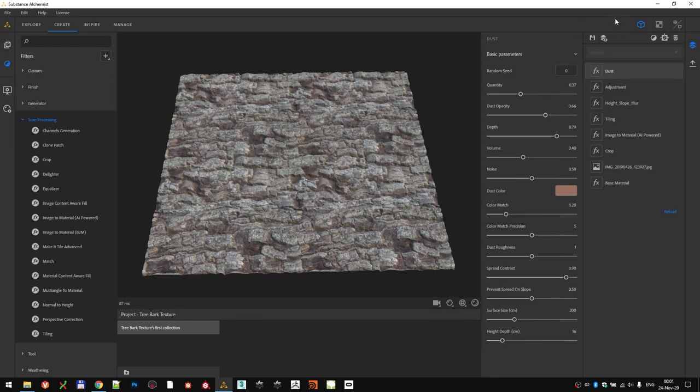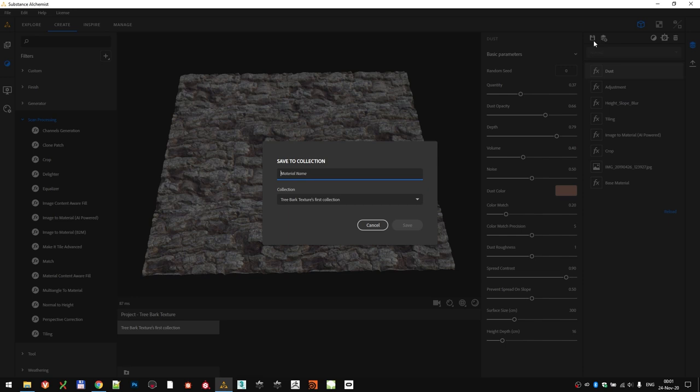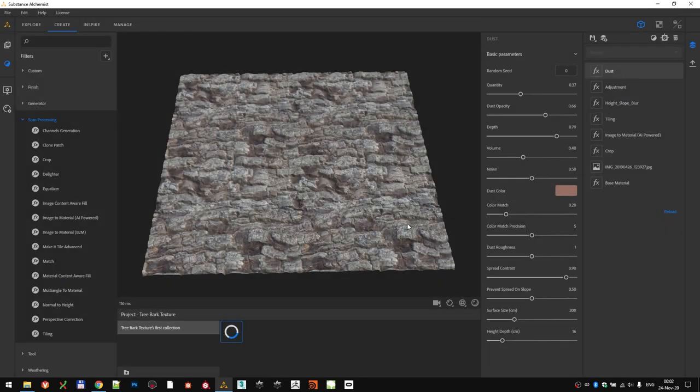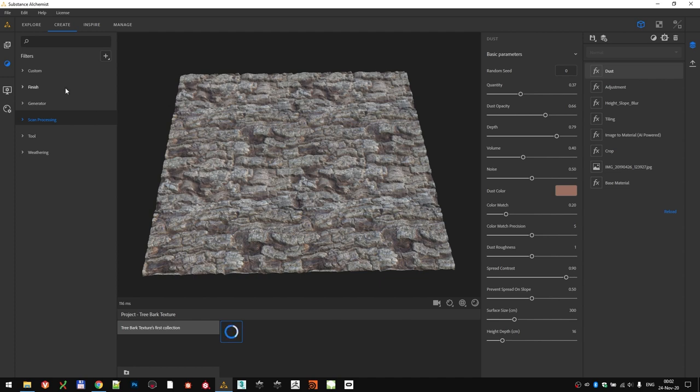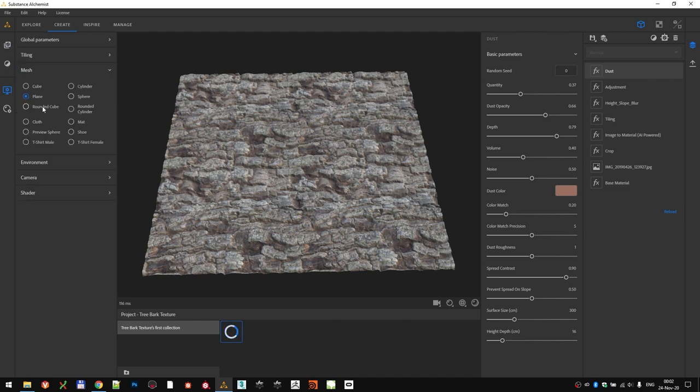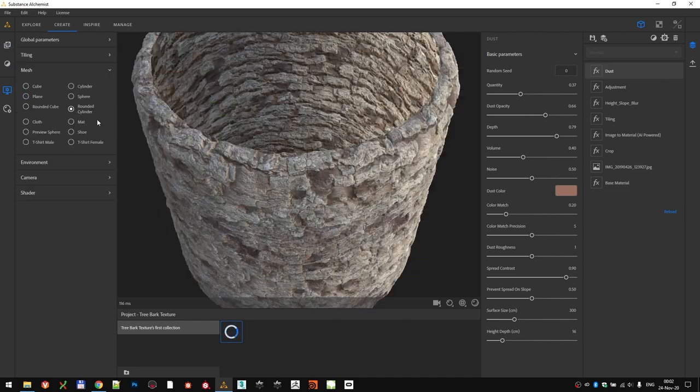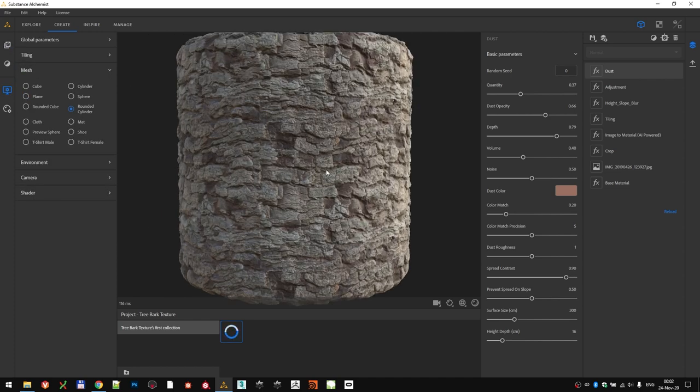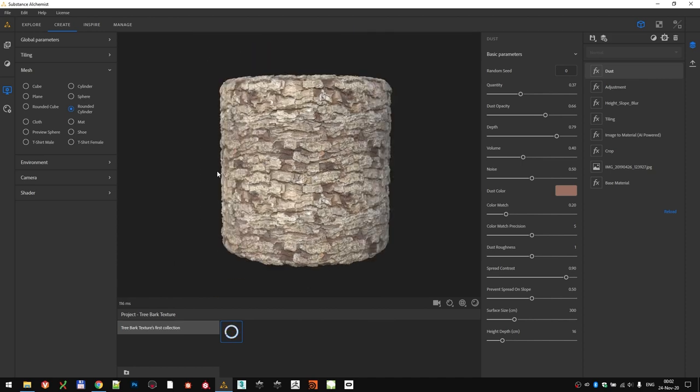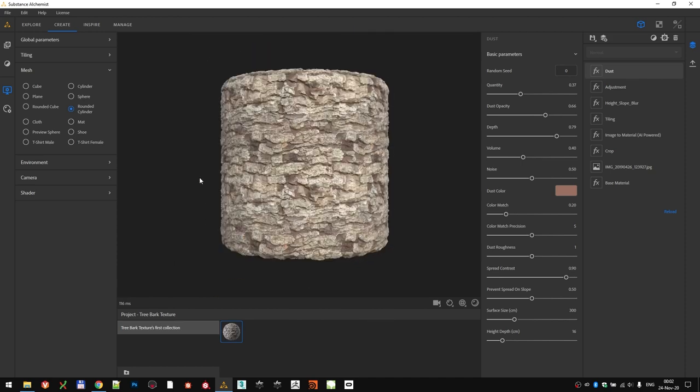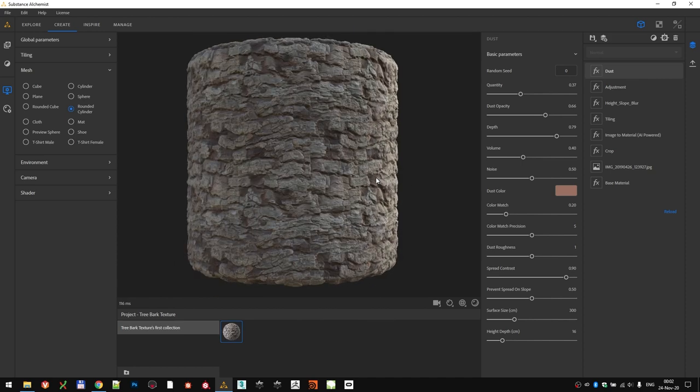Let's save our material. Call it tree bark 0.1 and click Save. Alchemist is now saving this layer stack and is going to generate a thumbnail for our material. We can double check to see how the material looks. Let's switch the mesh to the rounded cylinder, and we have a small problem. The texture is going the wrong way.